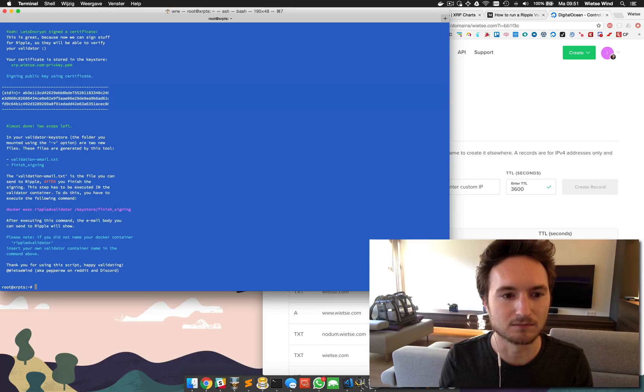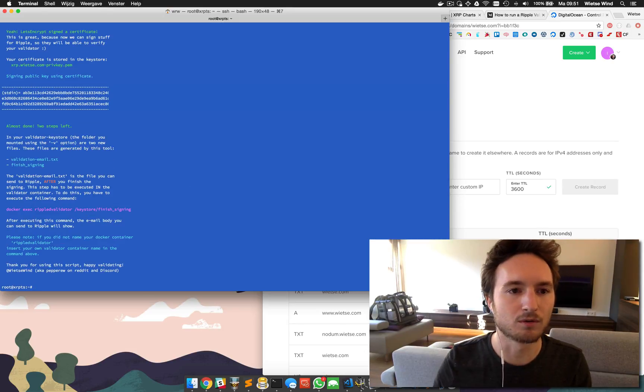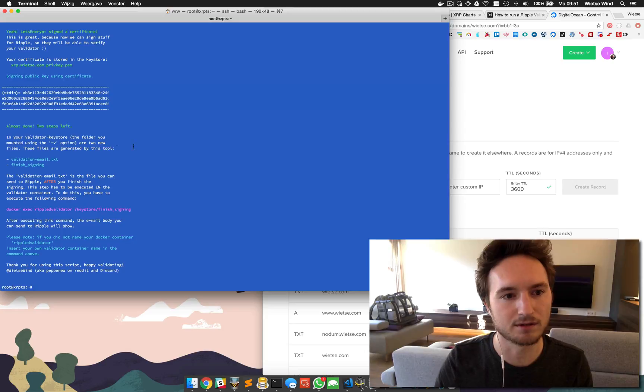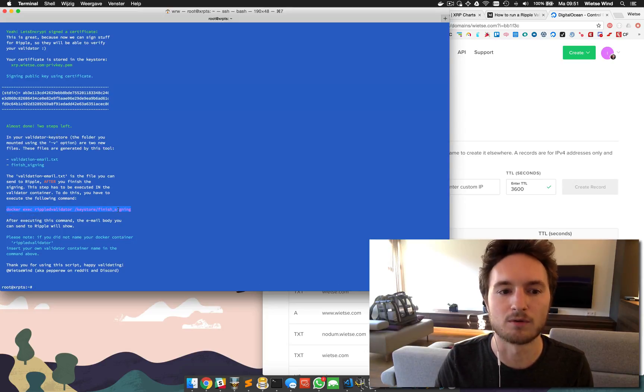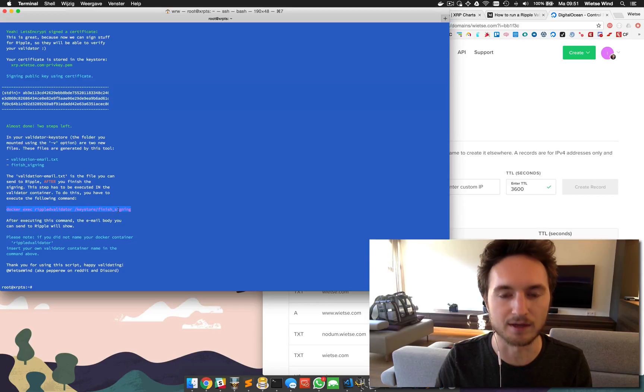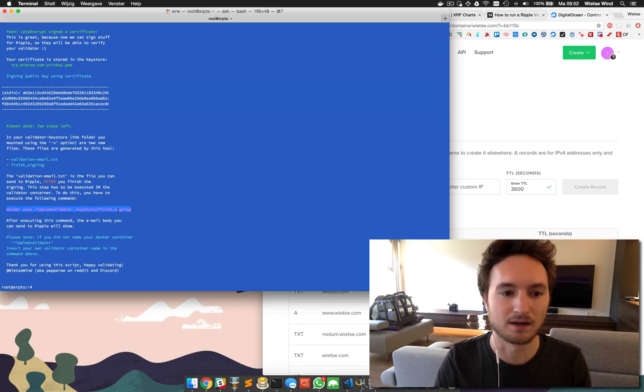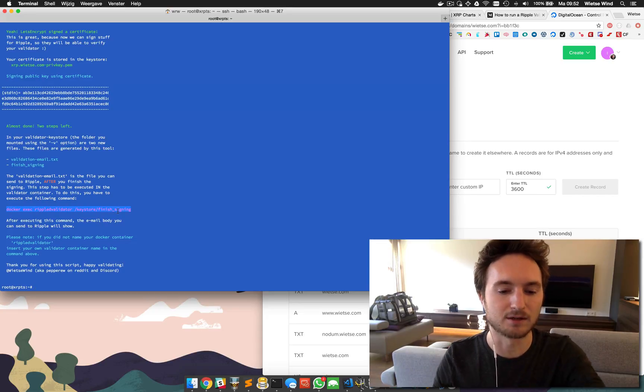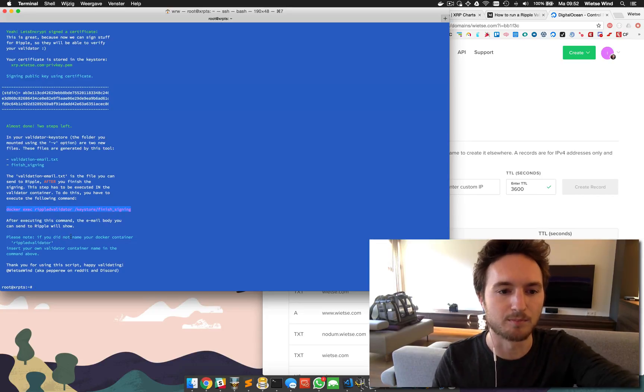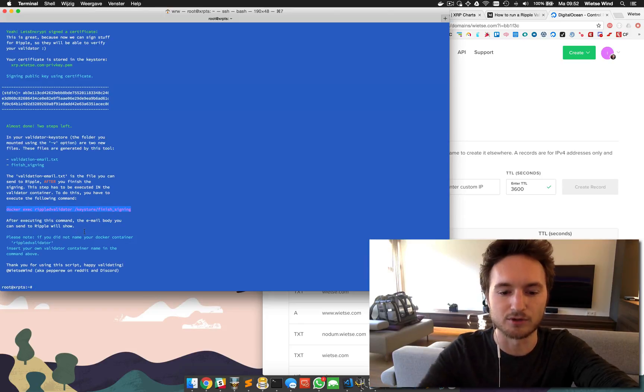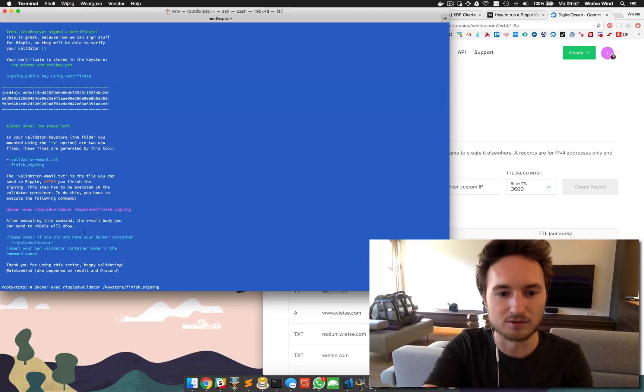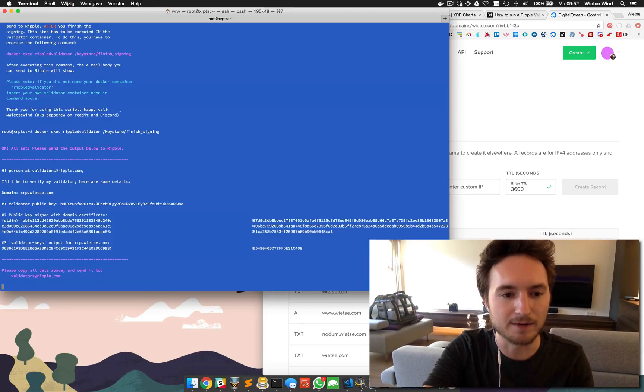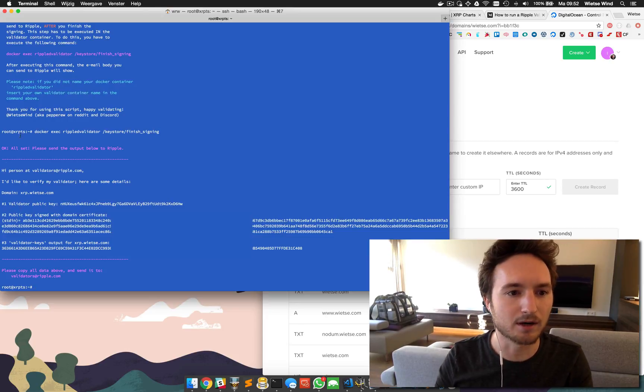Most of it is done, a few steps left. There's this command that you'll have to run now - it will execute something in the Ripple validator container and this is actually the last step. It will show the output that you can copy paste into an email and send to Ripple. So let's copy and paste this over here and it's done. Here we are, all set.